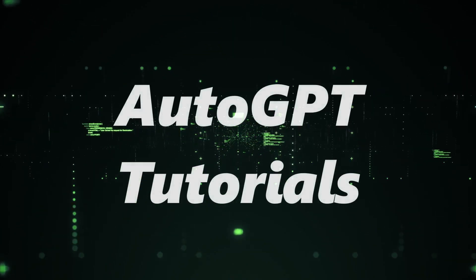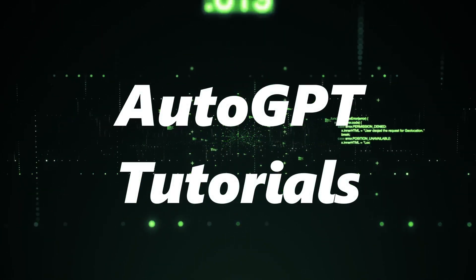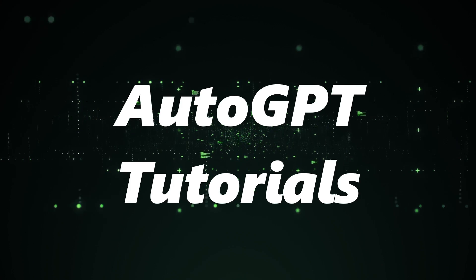Hey there, tech enthusiasts. Welcome to another episode of Auto-GPT Tutorials.